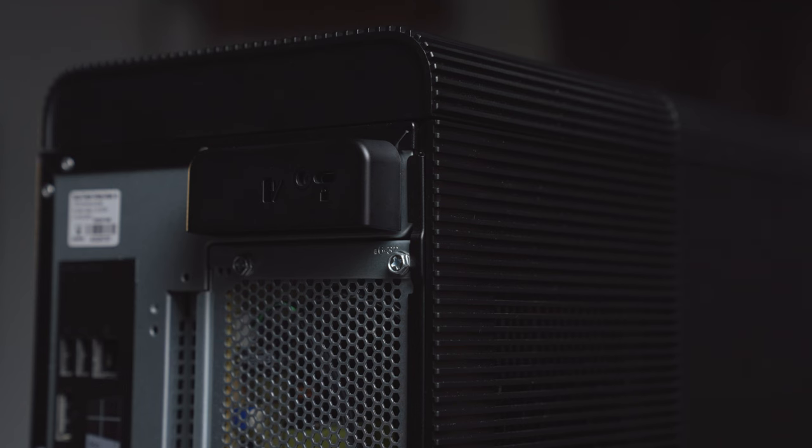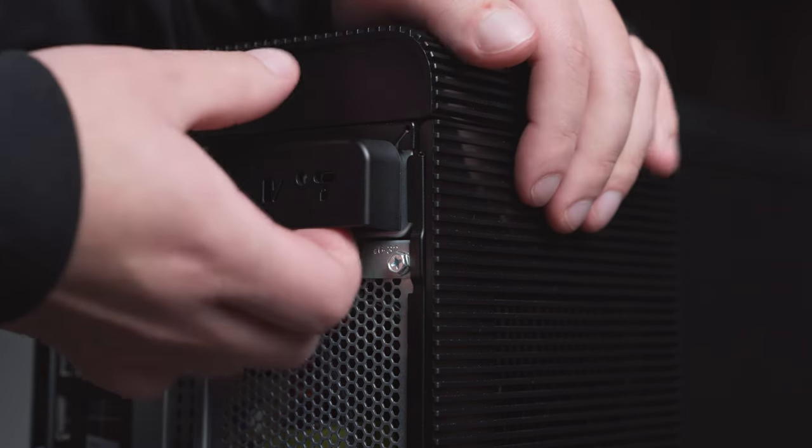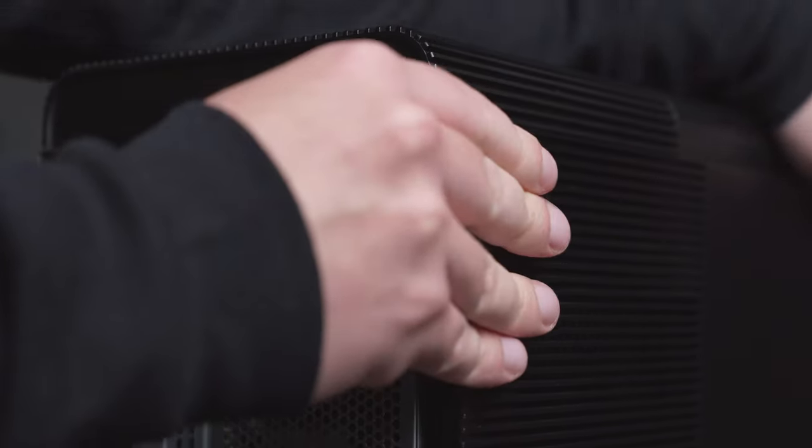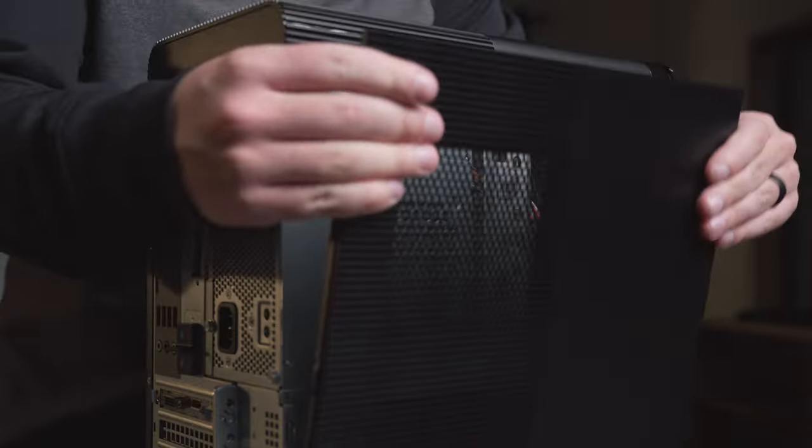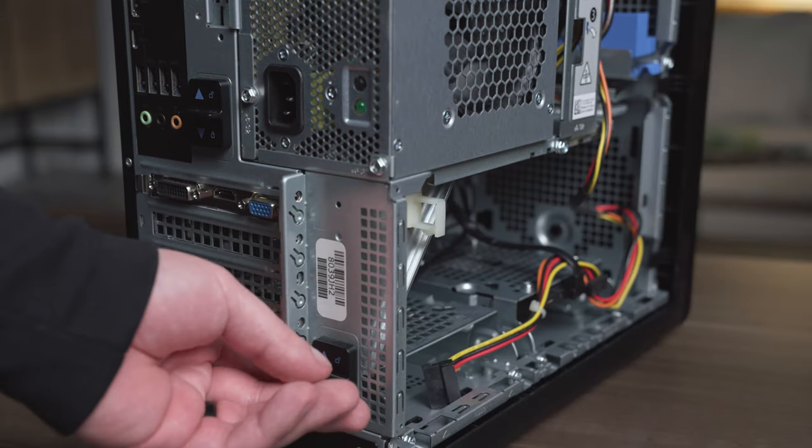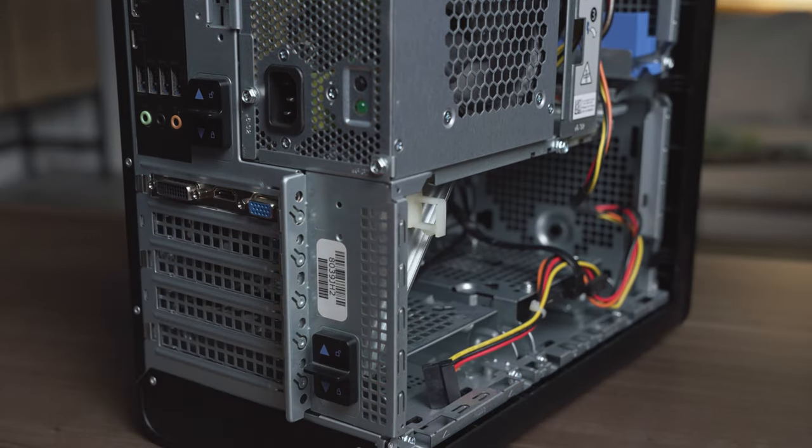Computer side panels may open differently on some systems. Some slide back, up, or even fold open. You may wish to consult your computer's manual before you begin.